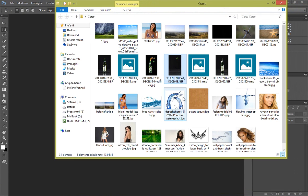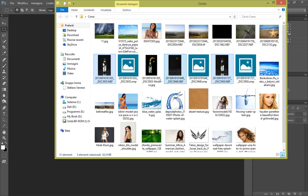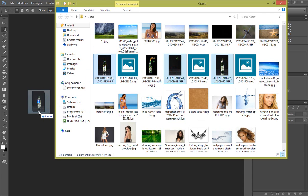Benissimo, adesso cosa facciamo? Semplicemente importiamo le nostre tre immagini, le importiamo in Photoshop e quindi in Camera Raw.